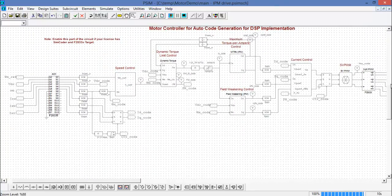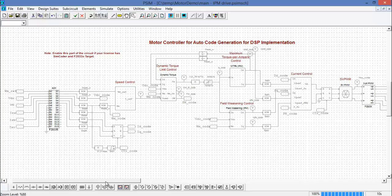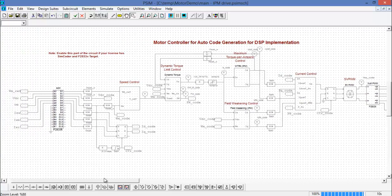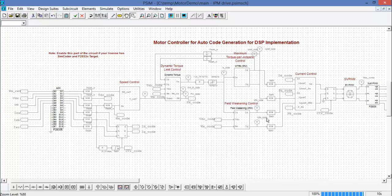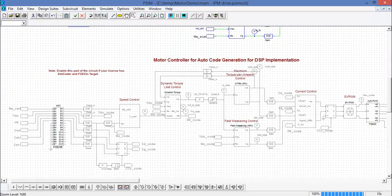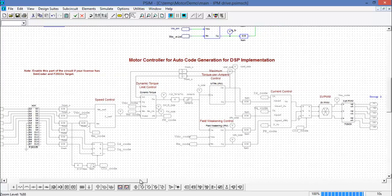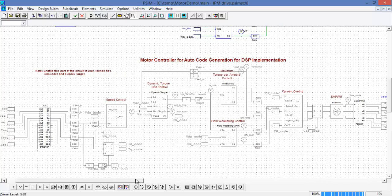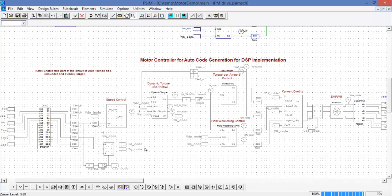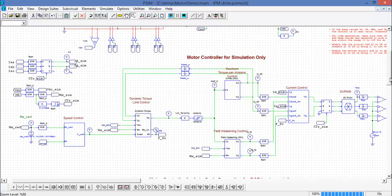So one other thing to highlight is, since PSIM supports automatic code generation, down at the bottom here, in this disabled circuit, the implementation of this control scheme is available for code generation for the F288 F2833x floating point target DSP from Texas Instruments. So you can then enable this code and hit code generation, and if you have the hardware sitting there, you could just simply upload this code and you'd have your motor spinning right away. We'll get into the covering of the automatic code generation in a future tutorial video.